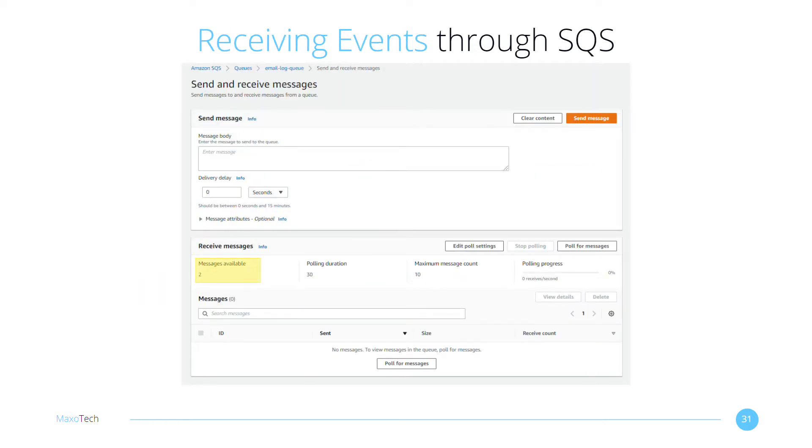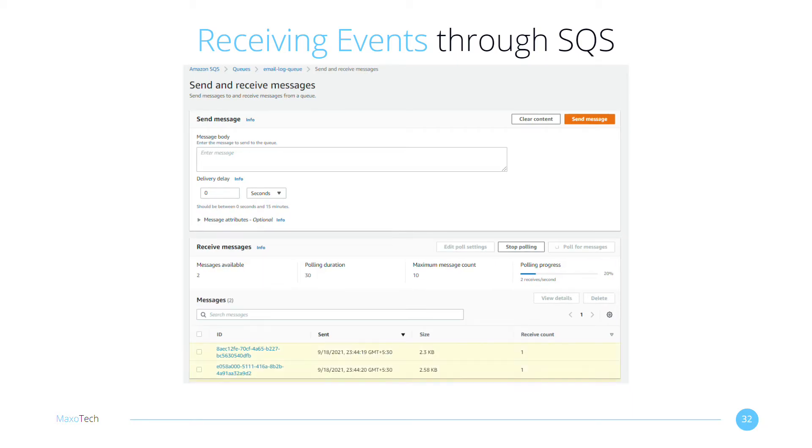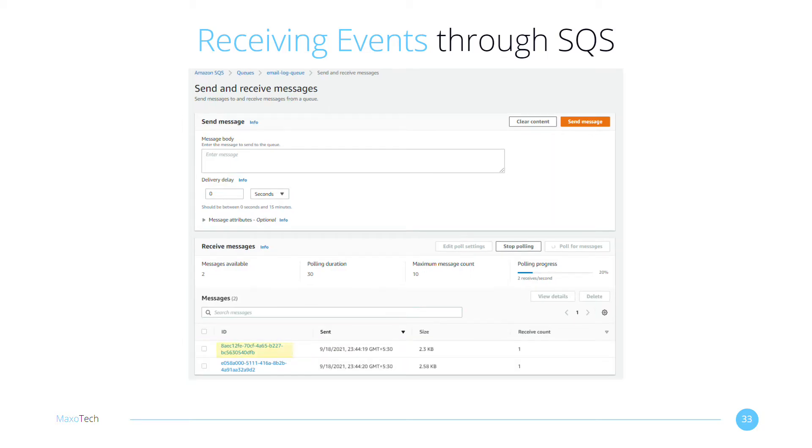After executing the program, you will see that two messages are now available in SQS. Let's pull the queue. Here are the two messages. I can click on the IDs to see the message details.